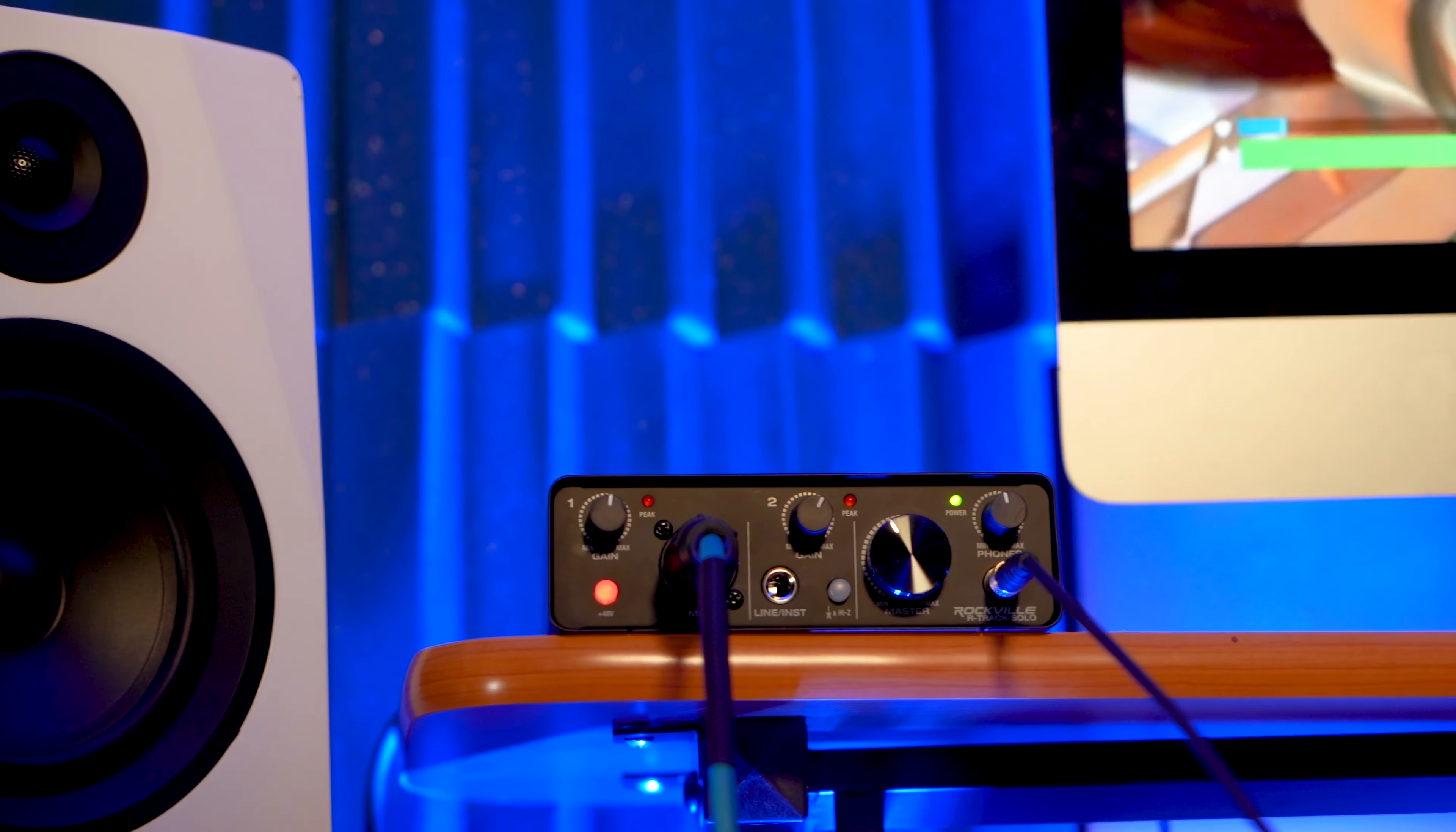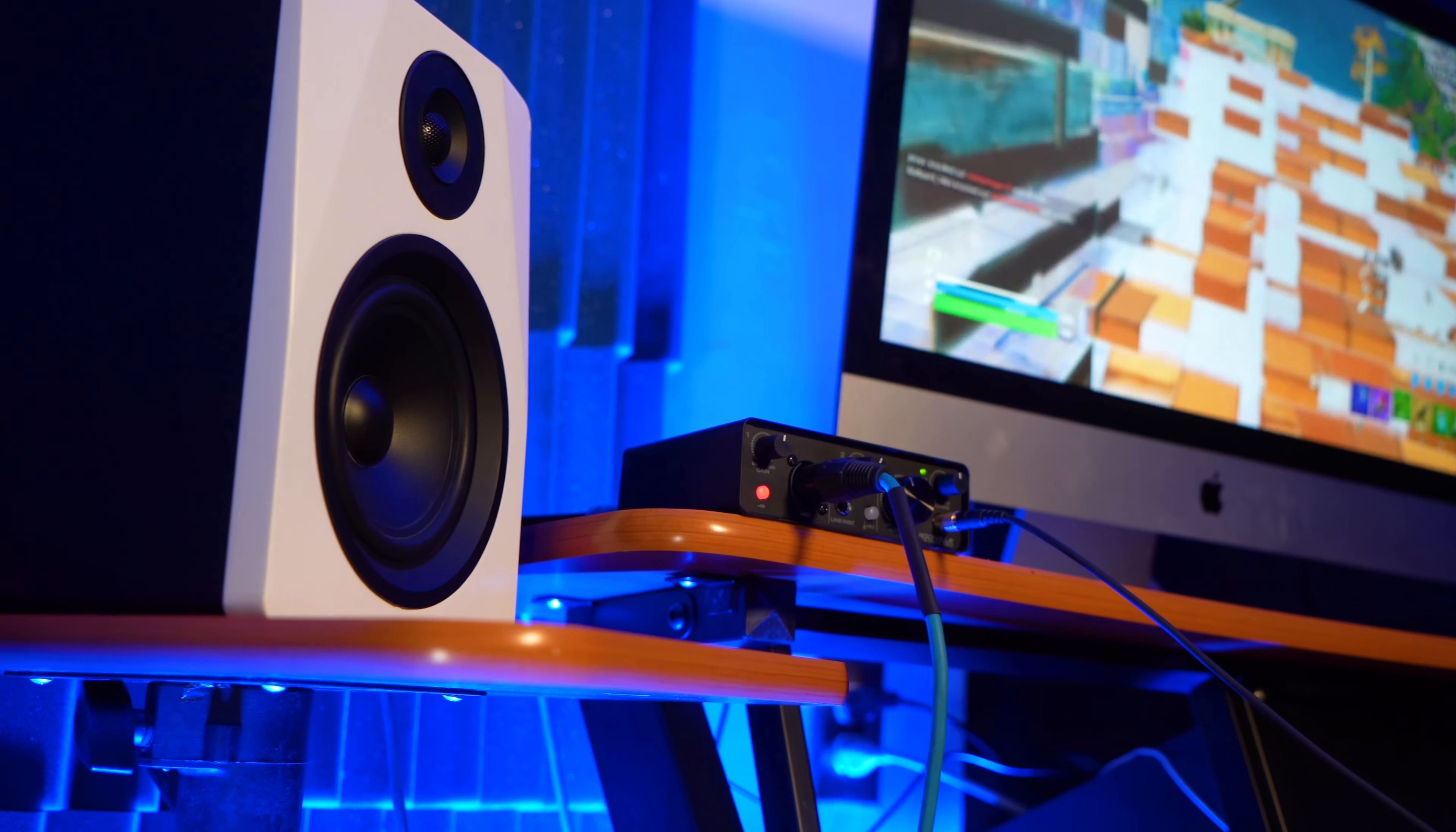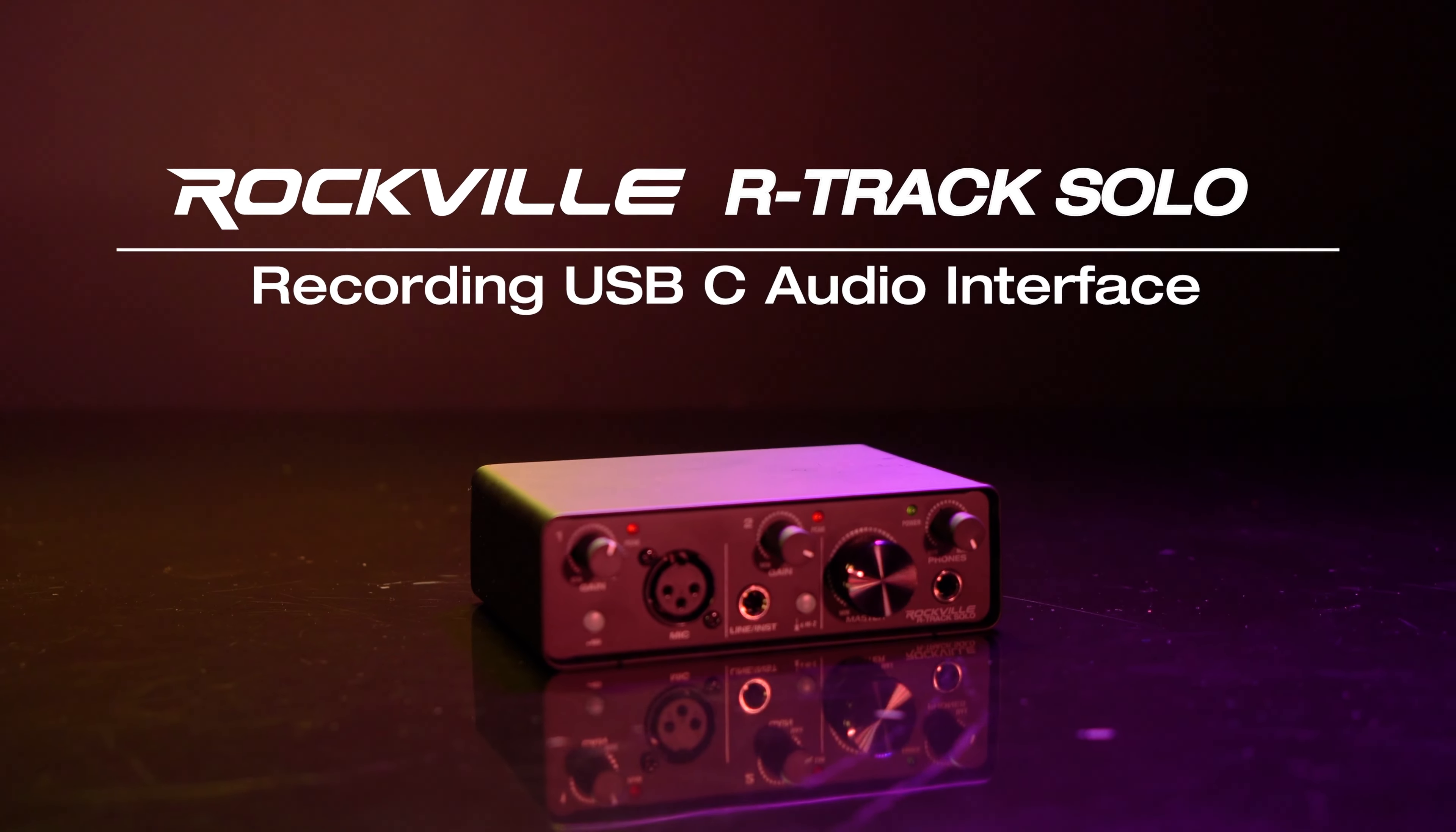The R-Track Solo is an audio interface that offers professional sounding recording abilities in a compact and portable design. Whether you're using it for podcasting, Zoom and webcam calls, home studio recording, making music, mixing, Twitch gaming and live streams, conference room calls or more, it's bound to become a staple of your setup. So if you're looking for a two channel recording USB audio interface for your Mac or PC, look no further than the R-Track Solo from Rockville.